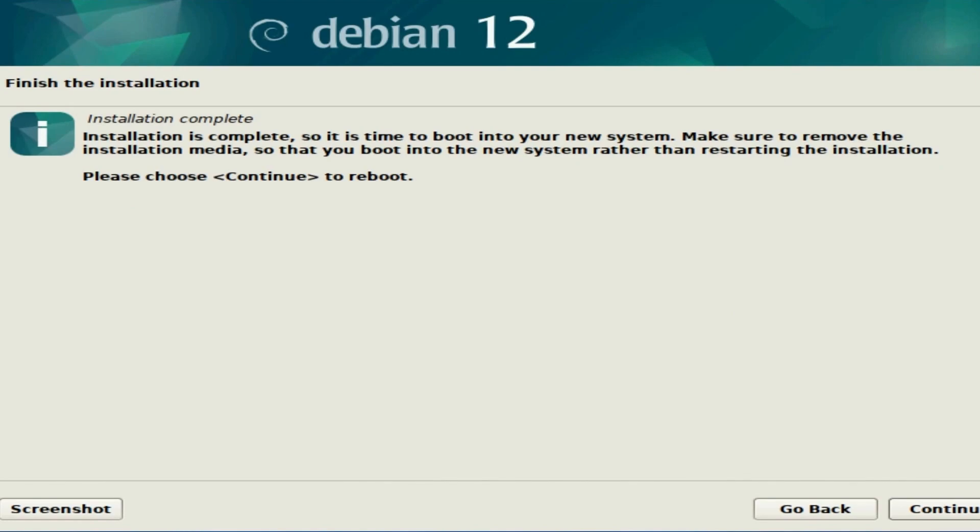Once the installation is complete, it's time to boot into your new system. Before we do this, we'll want to make sure as we're hitting continue, we'll probably get a message to remove our installation media. That means the USB that we plugged in for the installation process will have to be removed. If it doesn't say anything, you'll just want to do it as soon as your computer powers down.